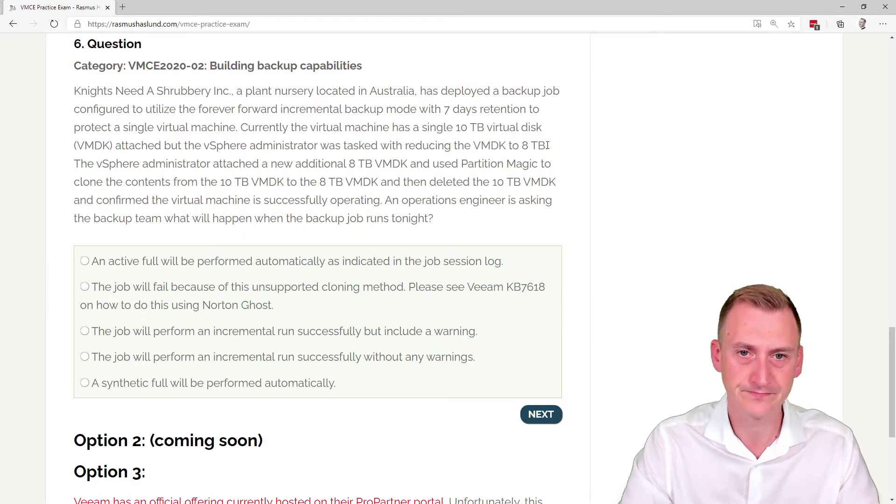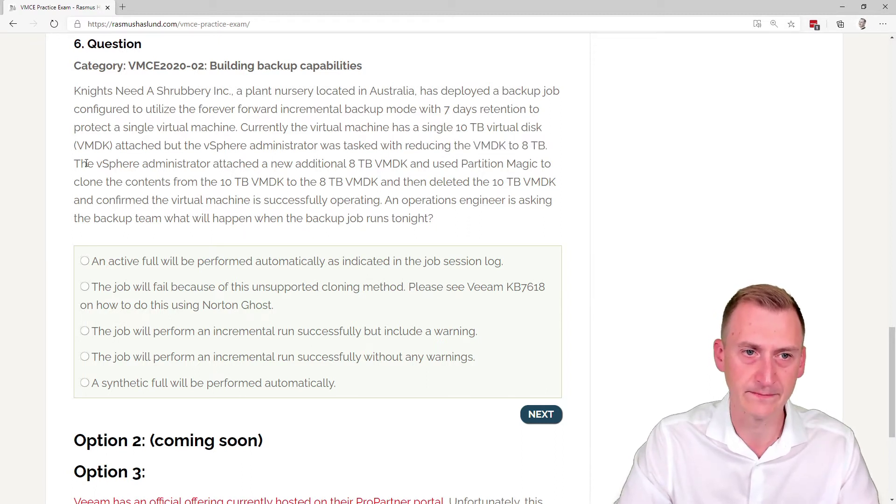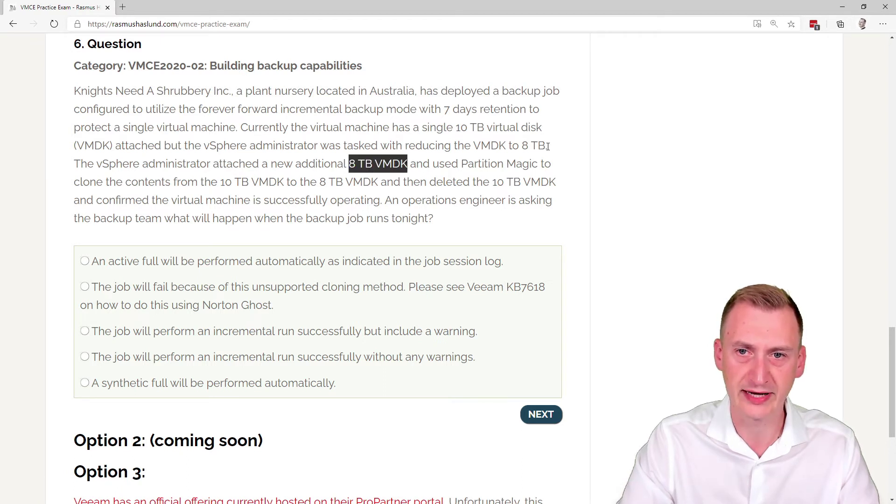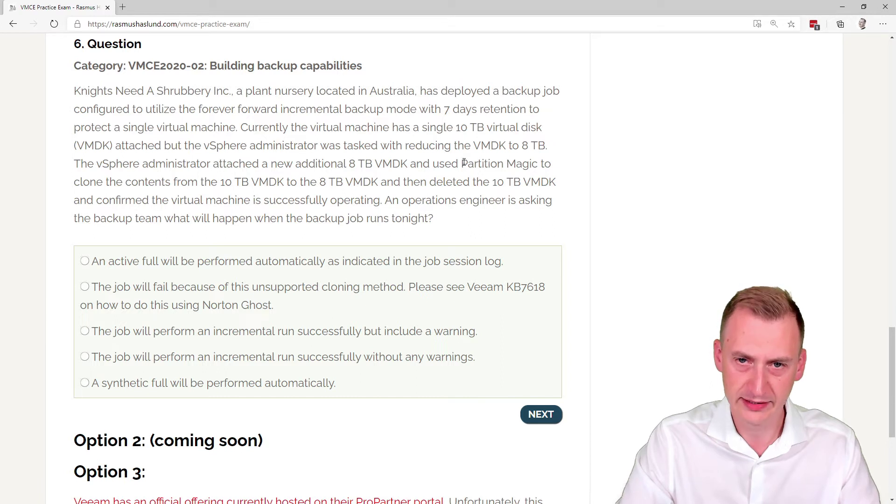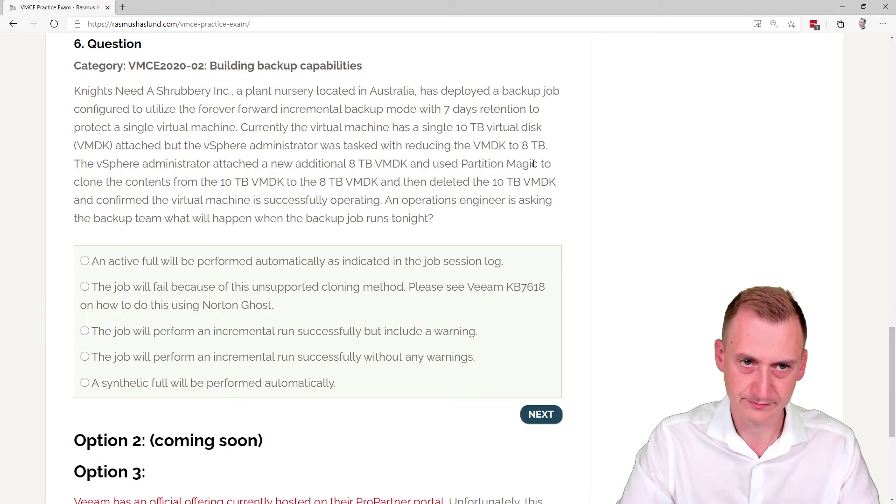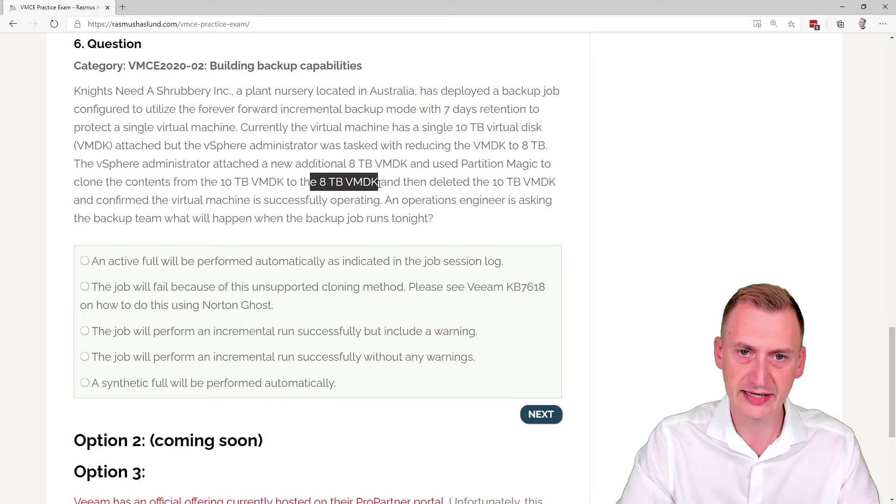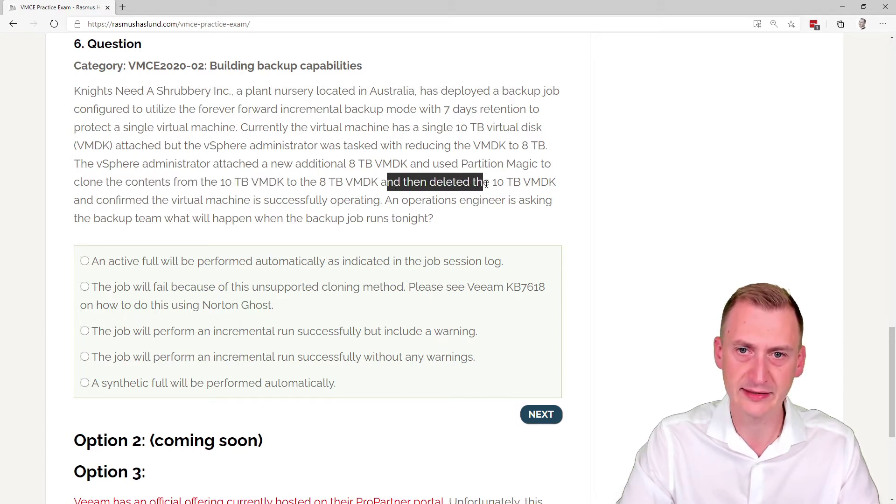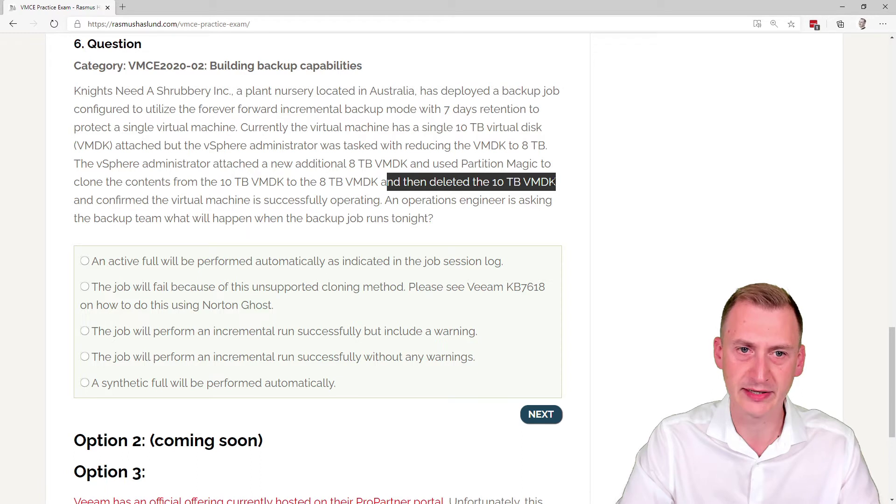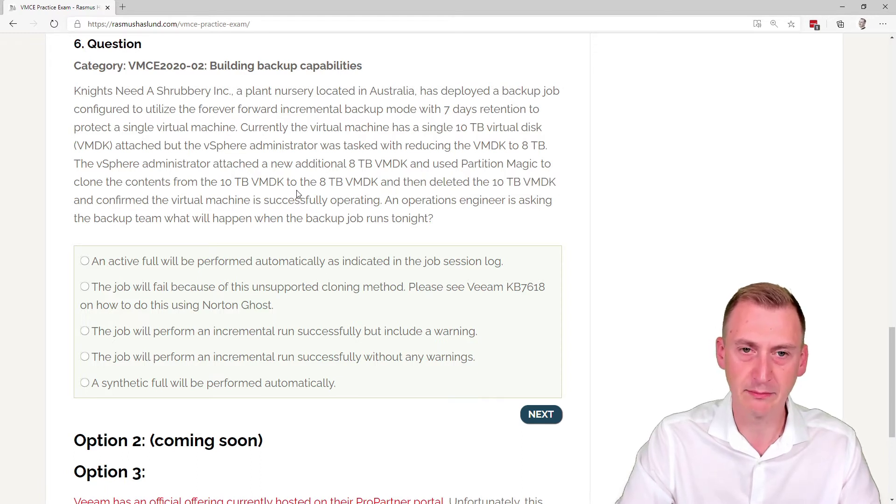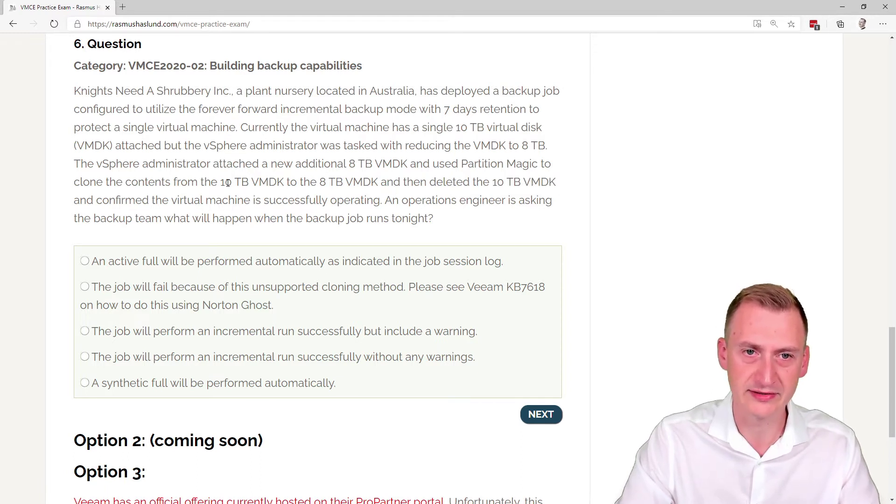So what are they going to do here? The vSphere administrator attached a new additional 8 terabyte disk, which has the target size, and used Partition Magic to clone the content from the 10 terabyte disk to the 8 terabyte disk, and then deleted the 10 terabyte VMDK. So we basically did a block cloning of all of the contents of the 10 terabyte disk over to the 8 terabyte disk.